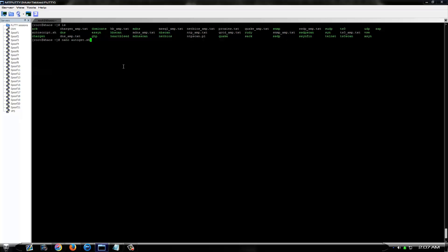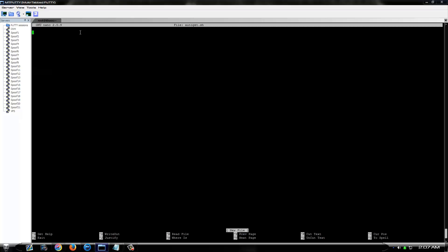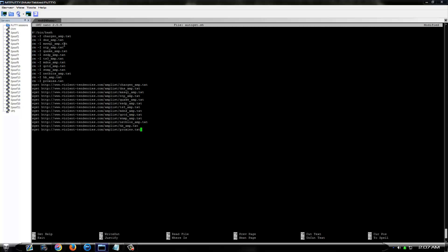We're going to call it autogit.sh and then you want to paste your script in. What this will do is automatically remove all these amp lists and then wget all your new ones. You're going to want to change this to the link that has your current amp list on it.